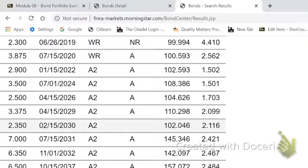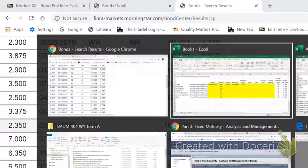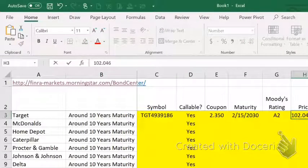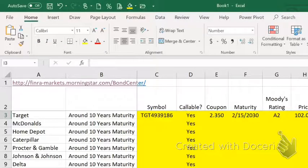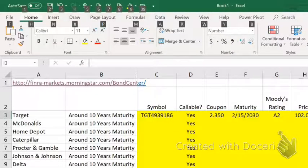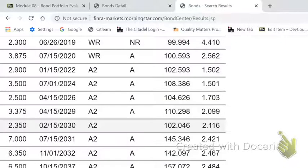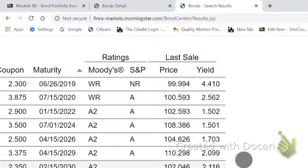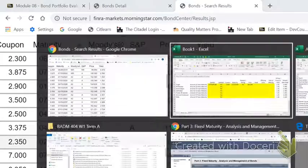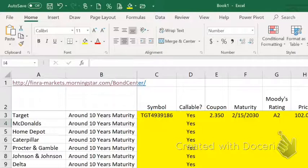The price is 102.046. That means it's selling for 102.046% of par, so it's selling at a premium. Almost all the bonds we're going to look at are going to be premium bonds because of the interest rate dynamics — interest rates have dropped a lot since these were issued, which causes the price of the bonds to go up. The yield to maturity as of the last sale is 2.116.